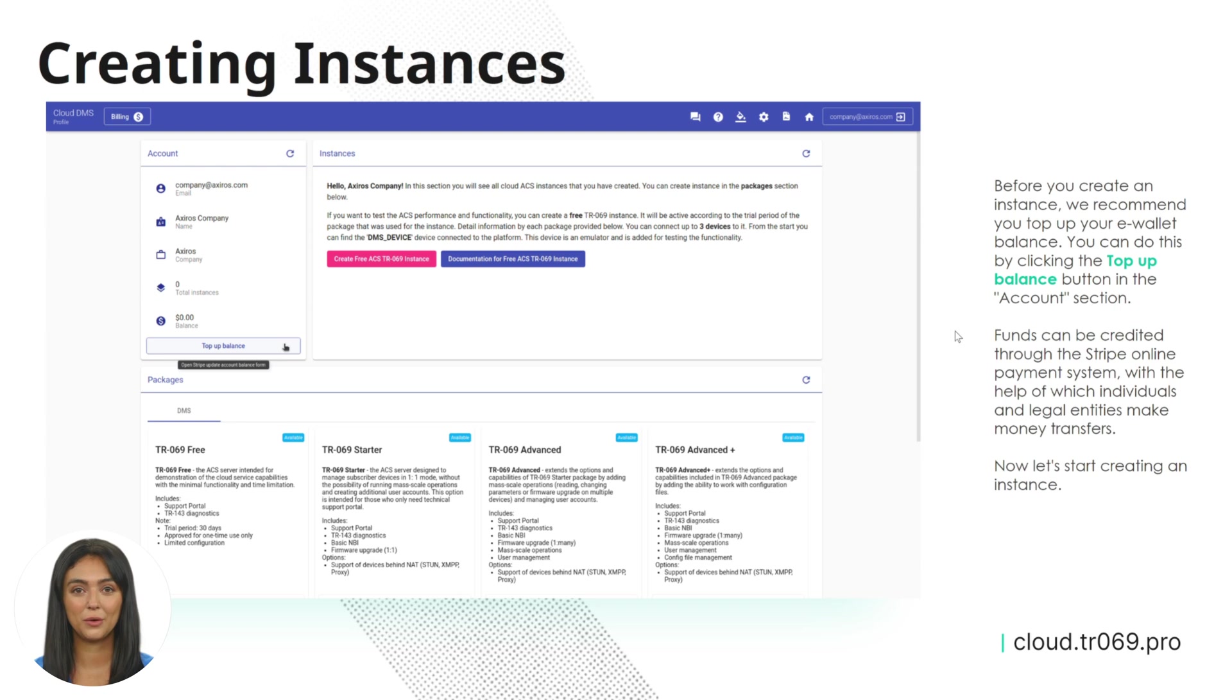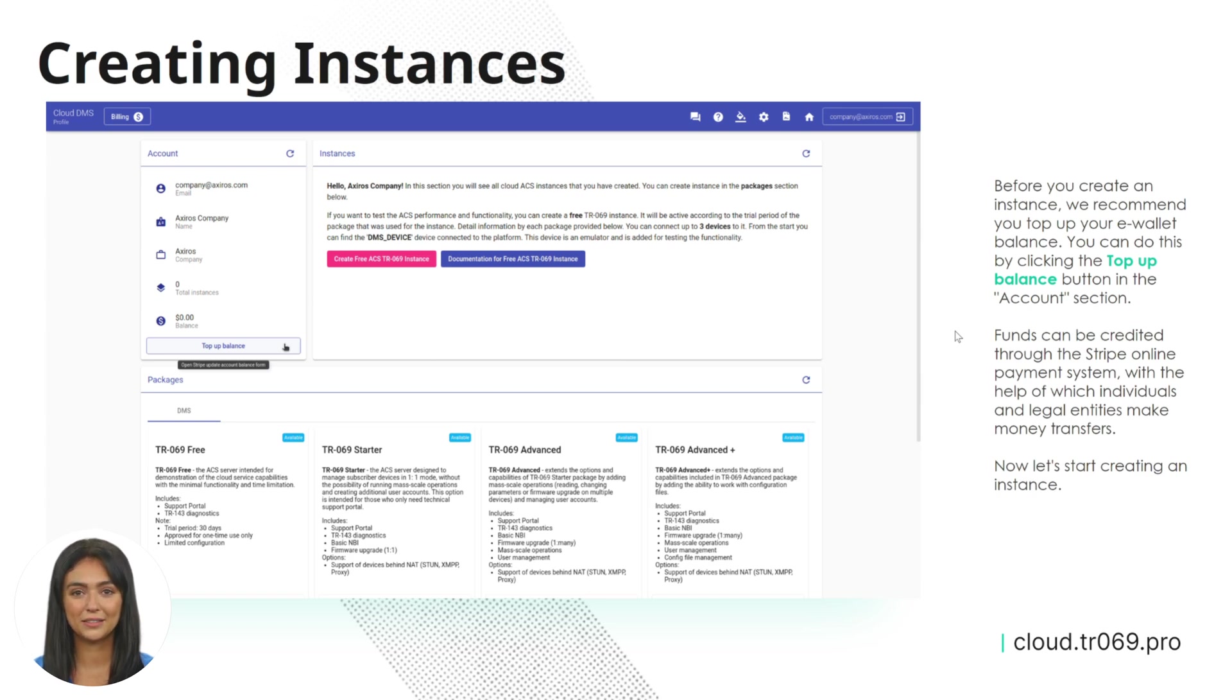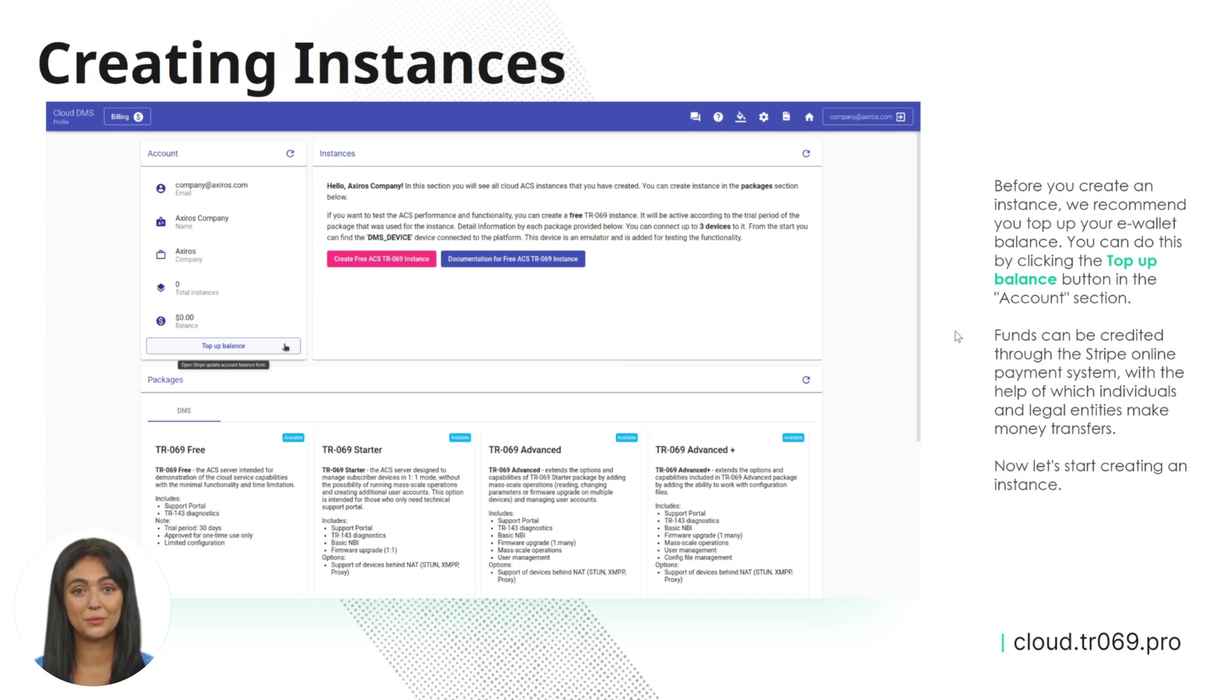Before you create an instance, we recommend you to top up your eWallet balance. You can do this by clicking the Top Up Balance button in the Account section. The funds can be credited through the Stripe Online Payment System, with the help of which individuals and legal entities make money transfers.